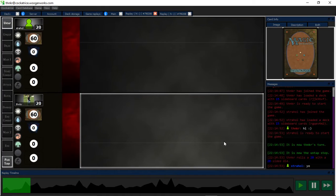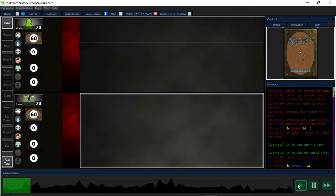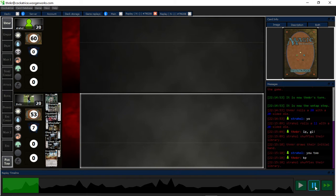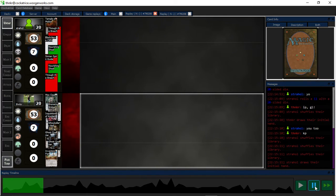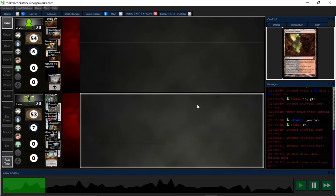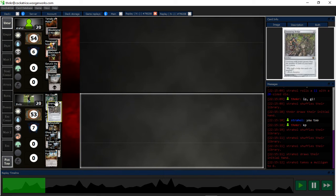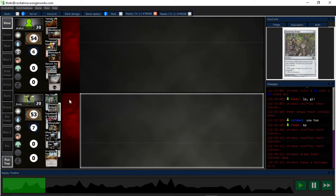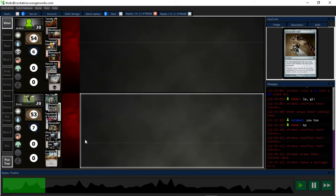This is one of my favorite matchups. Yeah, it's Griselbrand. Didn't know what my opponent was on, opponent goes for that mulligan. I keep the hand. I don't have colored mana yet, but I'll get there, probably, because I have at least one artifact in hand.